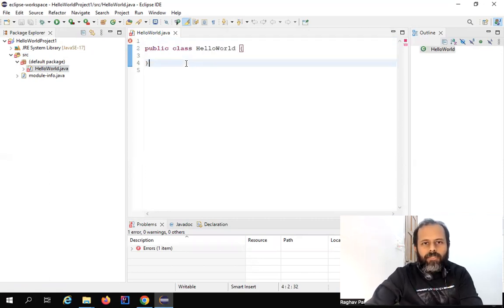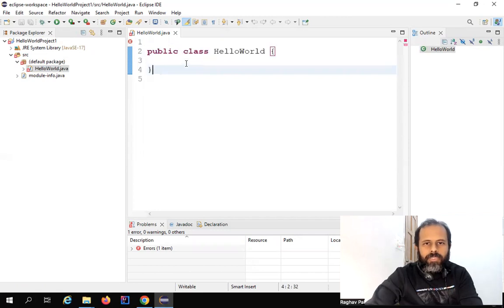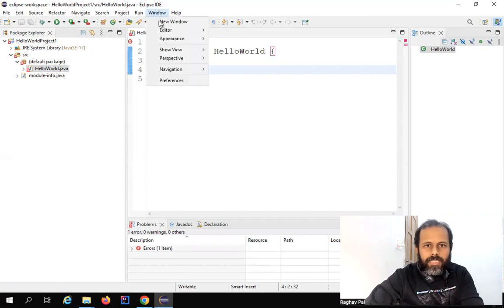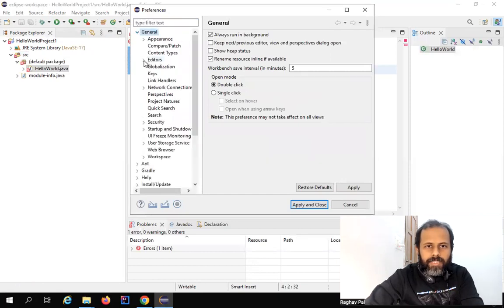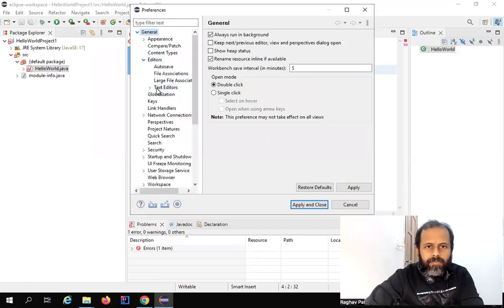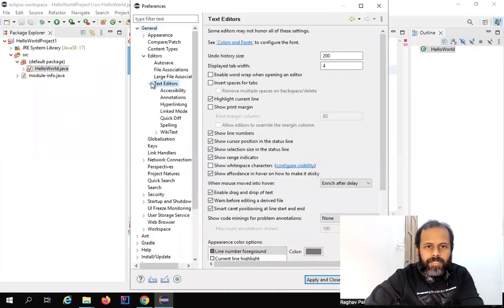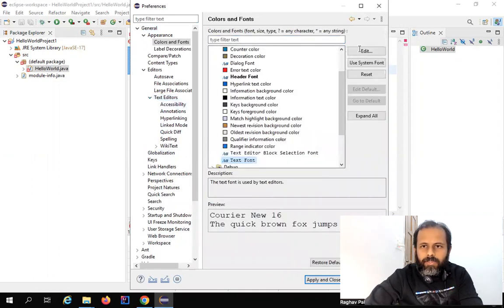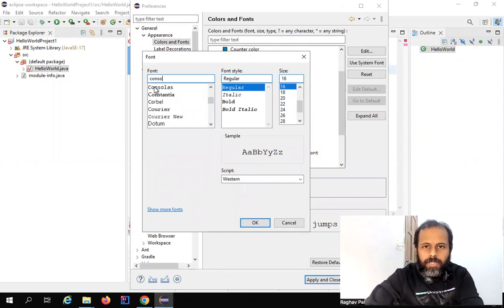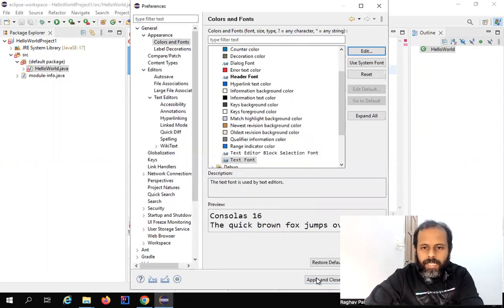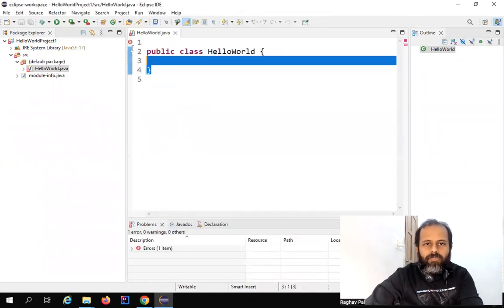If you want to increase the font you can press Ctrl+Plus on your keyboard, or Command+Plus on Mac. You can also go to Windows and then Preferences — under General, then Editors, then Text Editors, you can see colors and fonts options. You can go to Edit, select the colors and fonts, choose a size, click OK and then Apply and Close, and it will change the fonts.